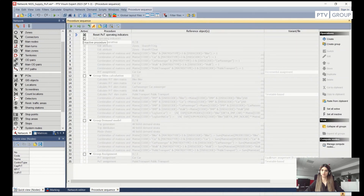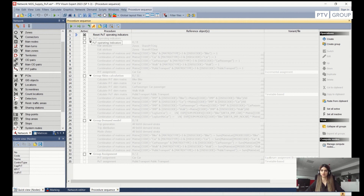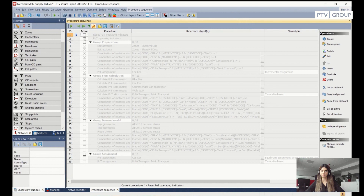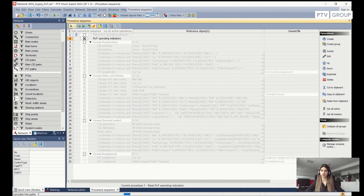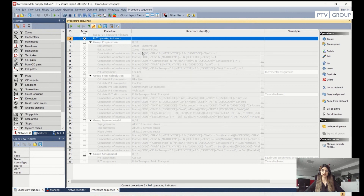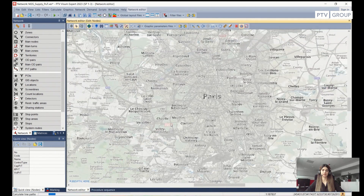I have the first procedure added, which is resetting the PUT operating indicators. It is always good practice to initialize any already calculated indicators, just to maintain consistency in our network. I will run this one — it just takes a few seconds. After this is run, I will also activate my second procedure, which is calculating the PUT operating indicators. After a few seconds, I have my operating indicators calculated for this network for the defined analysis period.